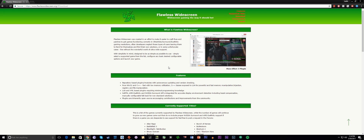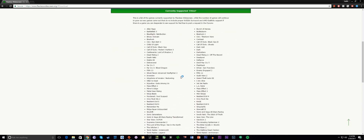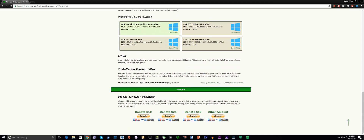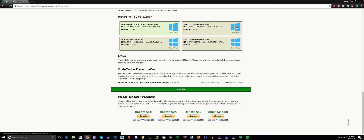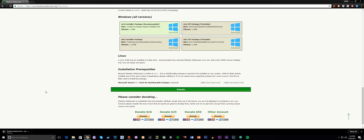Let's begin. In order to get this to work, first you would want to visit the Flawless Widescreen download website — link is in the description. Once you're on the site, scroll all the way to the bottom and pick the appropriate package depending on your operating system. For the purpose of this video and my personal preference, I will pick the x64 zip package.